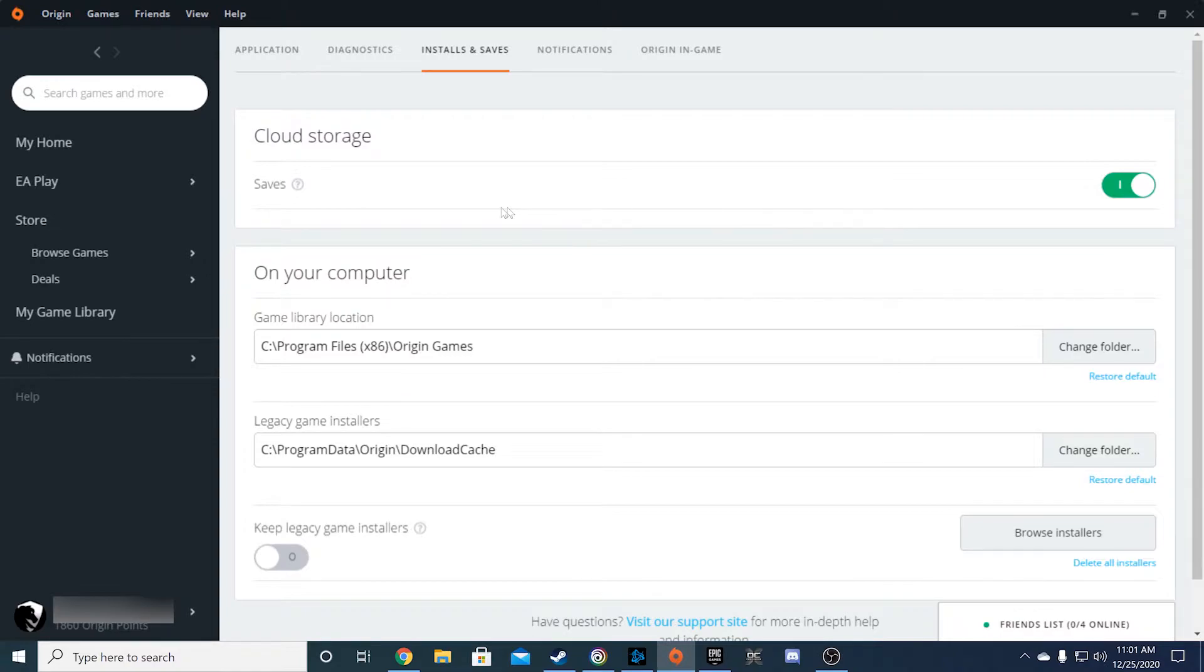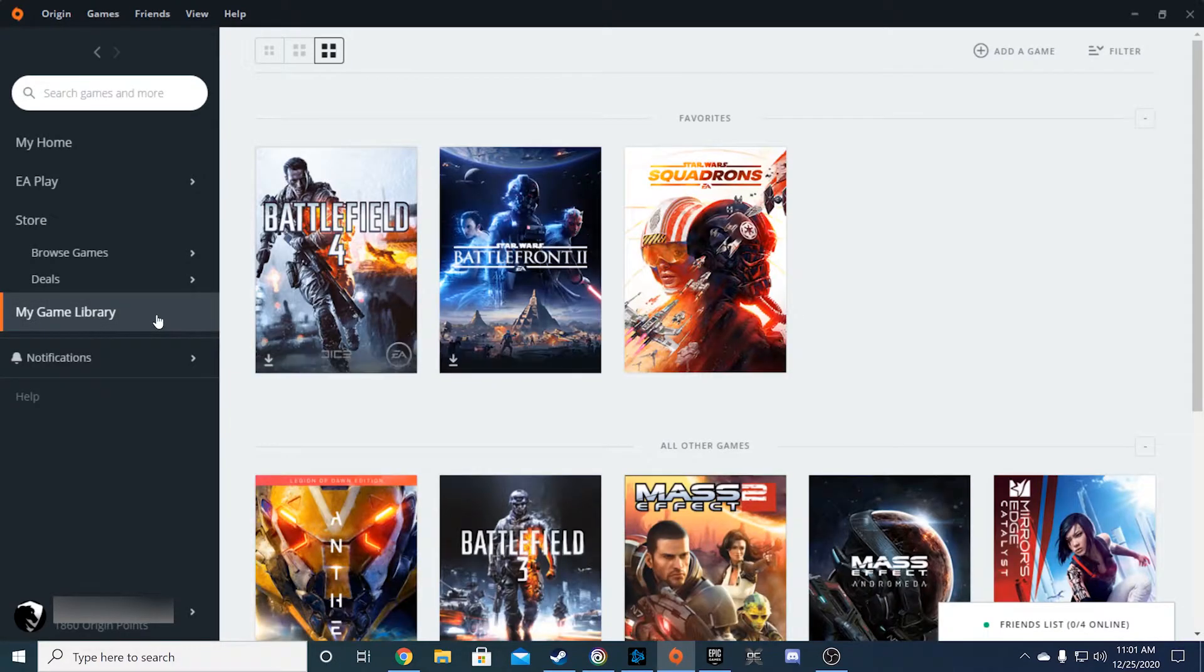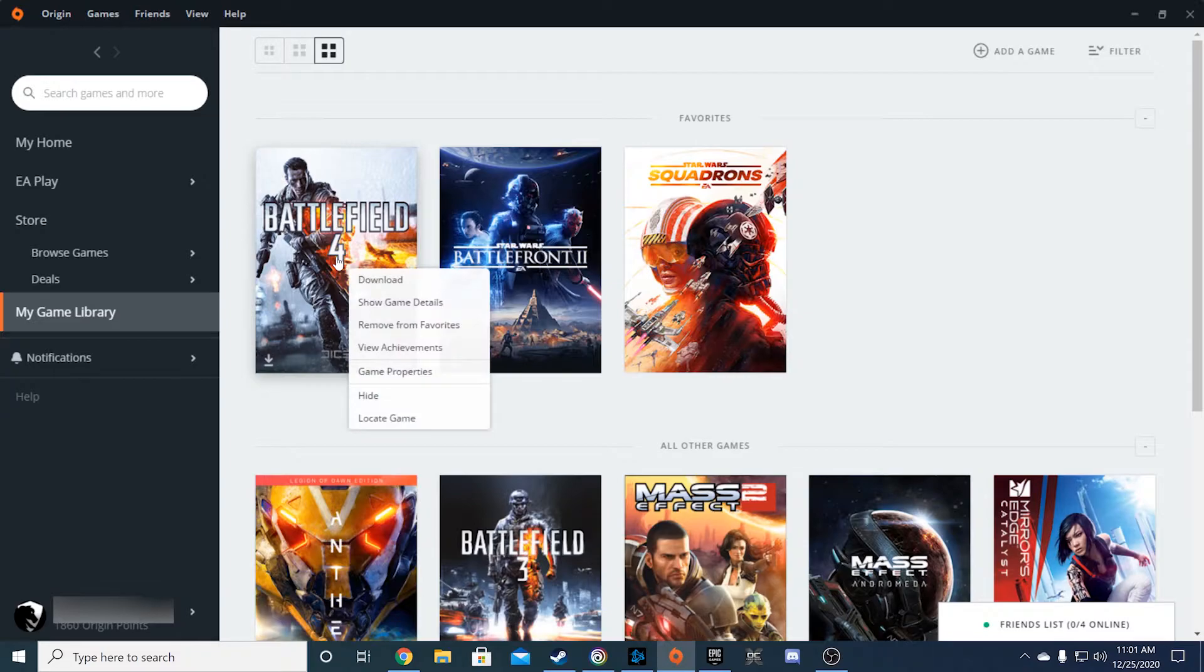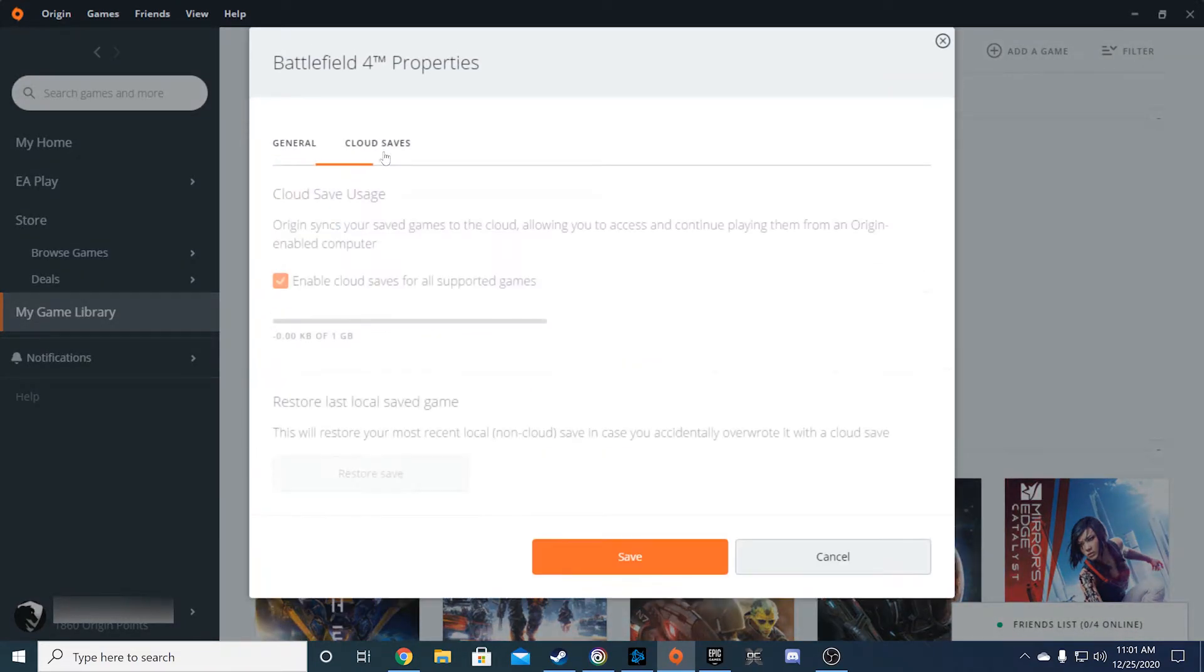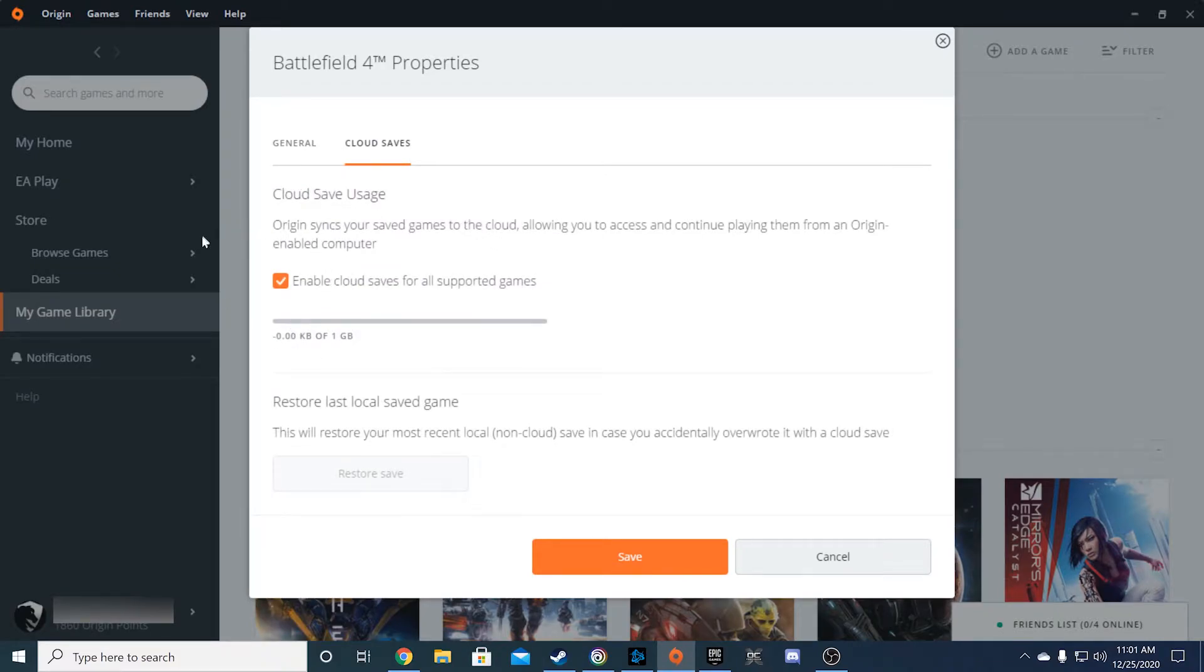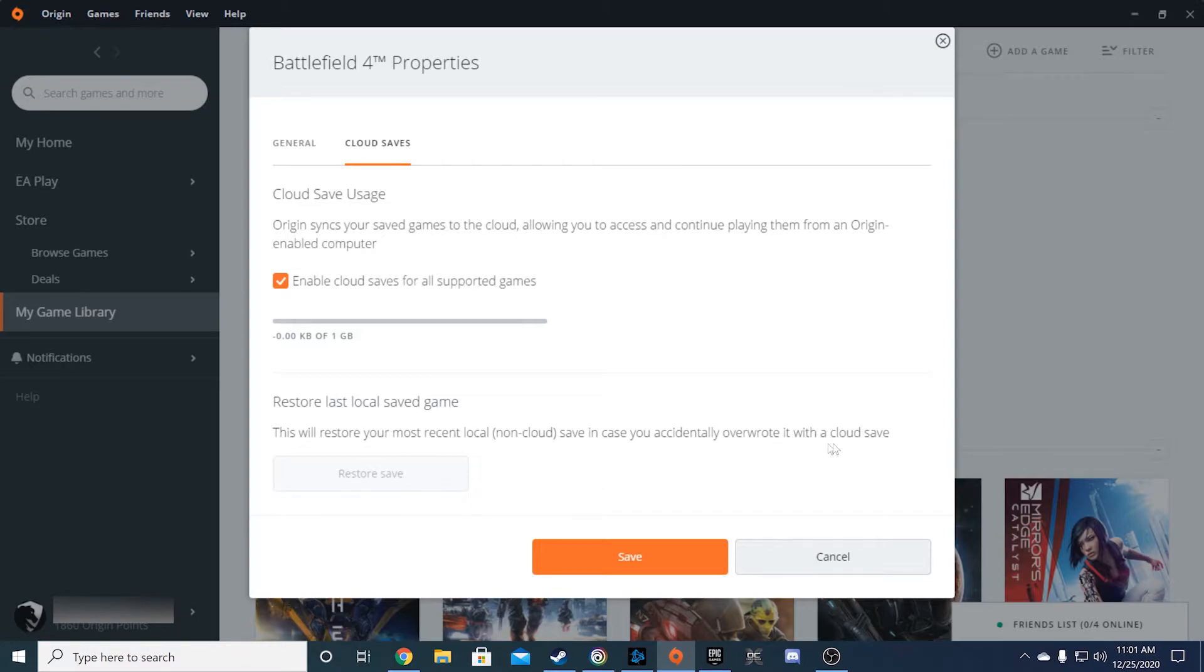Origin has a nice feature regarding the saves for each game. Go to the My Game Library tab on the left and right-click on a game. Then go to Game Properties under the drop-down. The properties pop-up should appear. Click on the Cloud Saves tab and make sure the Enable Cloud Saves for All Supported Games option is checked as it should be already.